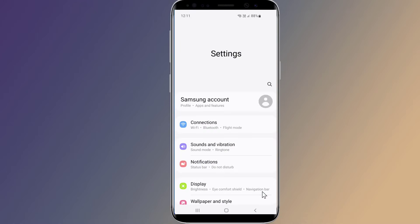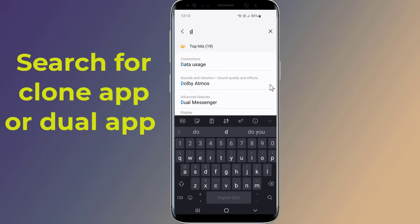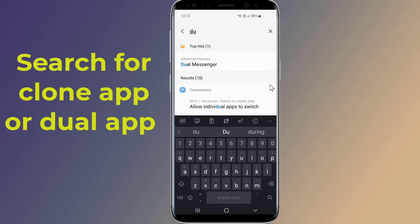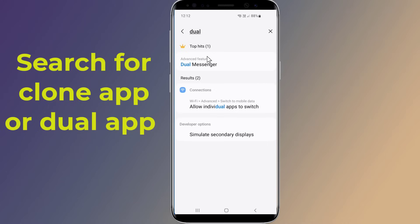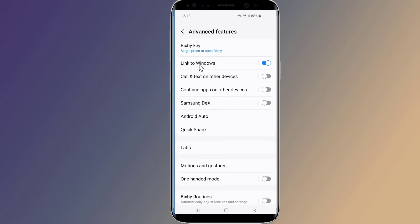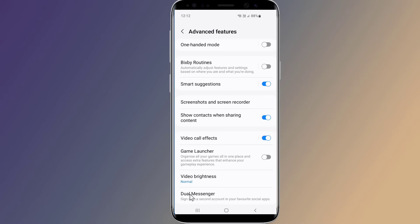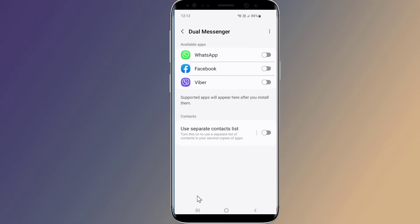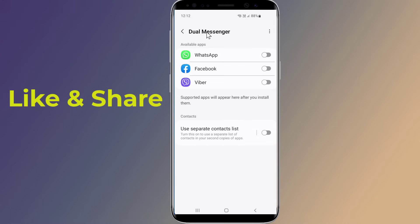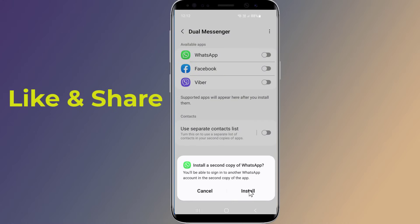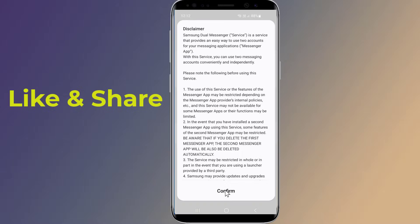Open the Settings on your phone first, then search for the Clone App or Dual App settings depending upon the brand of your Android device. After locating the settings, open the feature and find WhatsApp in the list of options that appear. Most phones give other options as well, like Facebook and Instagram.